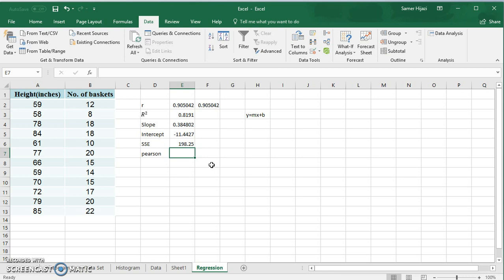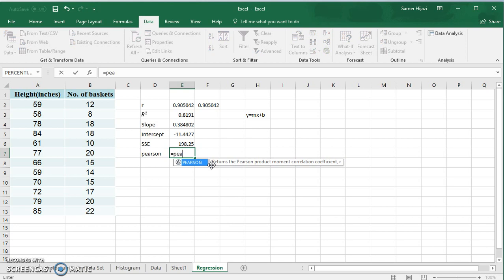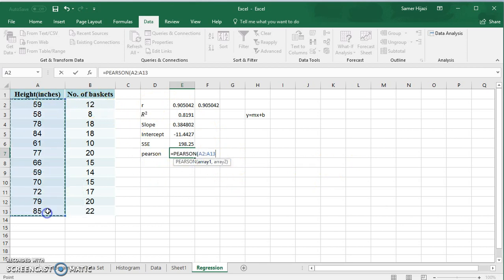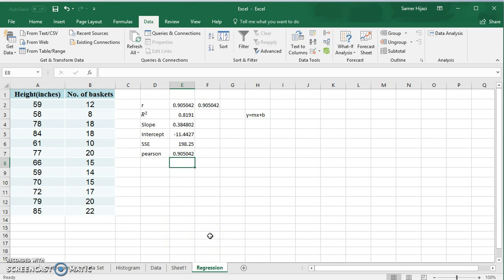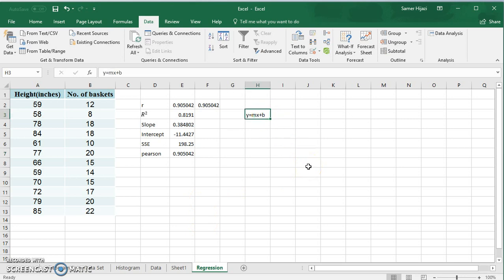There is another function in Excel called PEARSON, which returns the Pearson product-moment correlation coefficient — the same as r, just named differently, because r is also known as the Pearson coefficient. We use the PEARSON function specifically when doing hypothesis testing on the general model. If we want to test for the whole population — whether the number of baskets has a strong linear correlation with height for all players — we compare the Pearson correlation value here with the Pearson table value, and based on that we determine whether we can generalize the model or accept/reject the hypothesis.